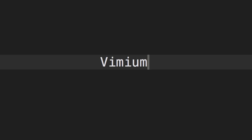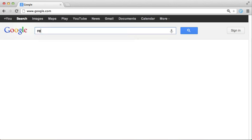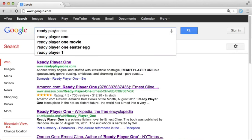Hey everyone, this is Vimium, a Chrome extension which helps you browse the web using just your keyboard. Today I want to check out a book my friend recommended called Ready Player One.